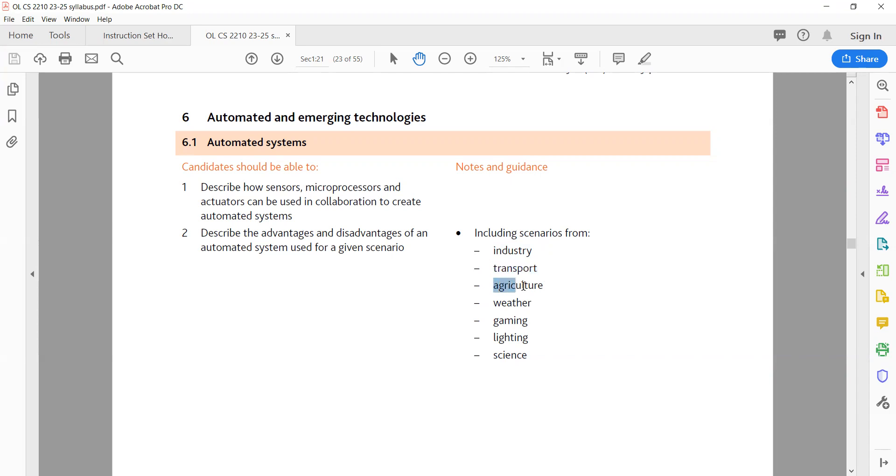C. Agriculture advantages: increased crop yields, reduced labor costs, precision farming techniques. Disadvantages: high initial investment, potential job loss, environmental concerns.